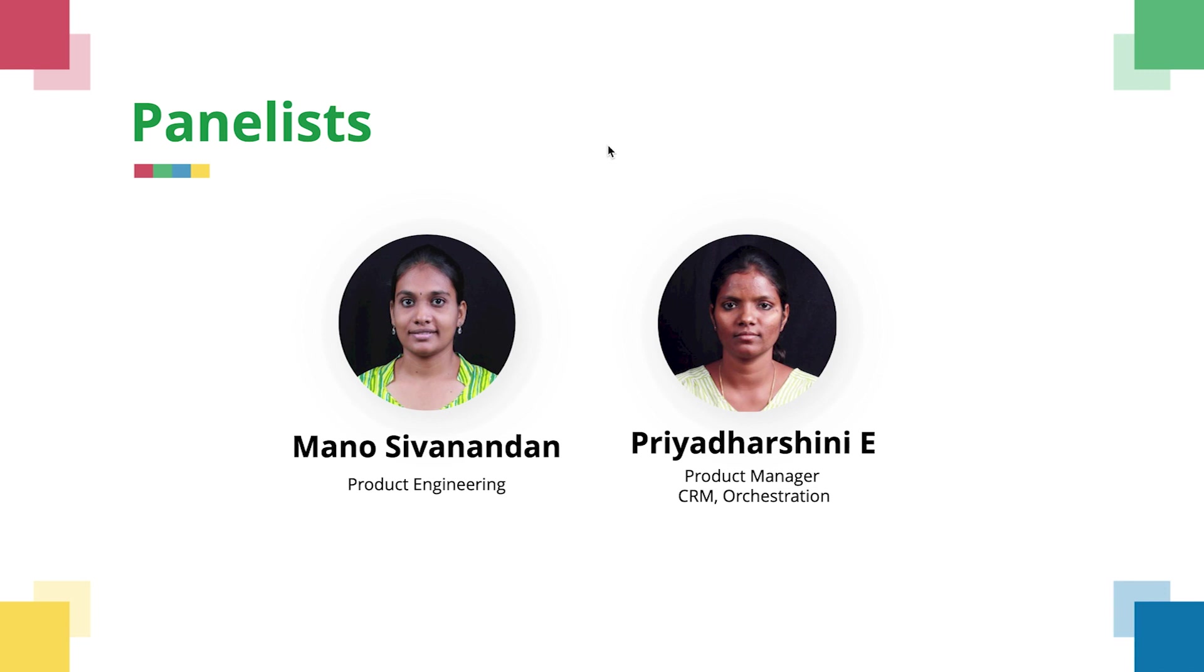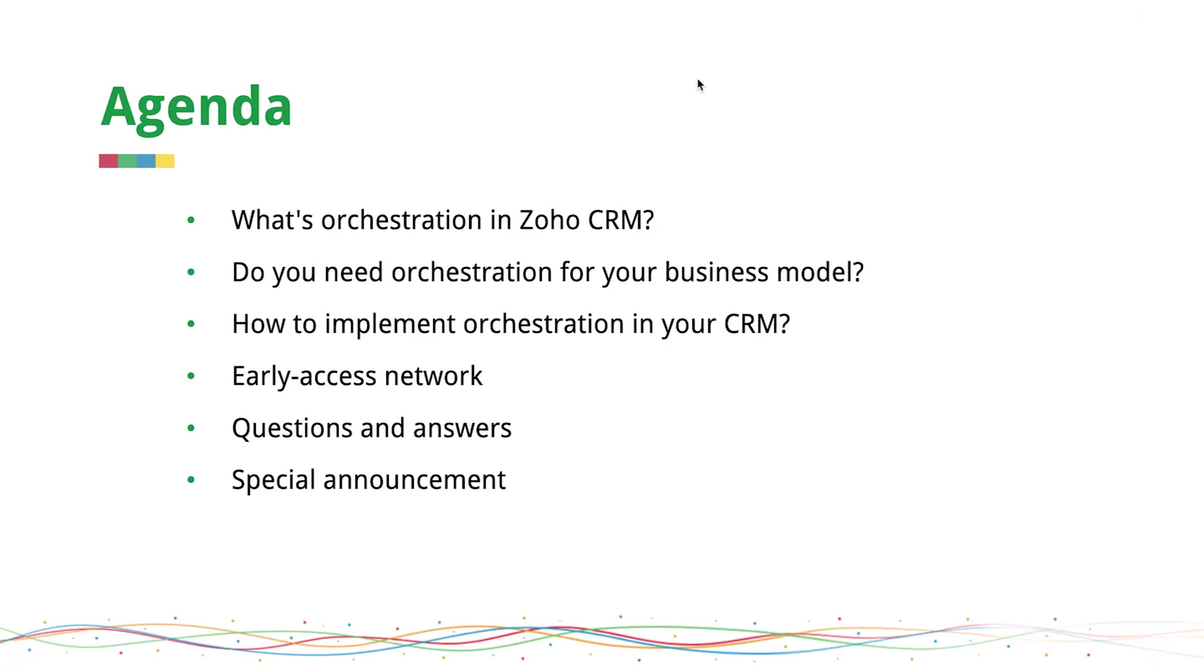I am Manu from the webinar team. I'm joined by Priya today from the product management team who has overseen the development of this feature. If you've got any questions, they will be answered by the panel post the session. We have pre-recorded this webinar to ensure clarity.